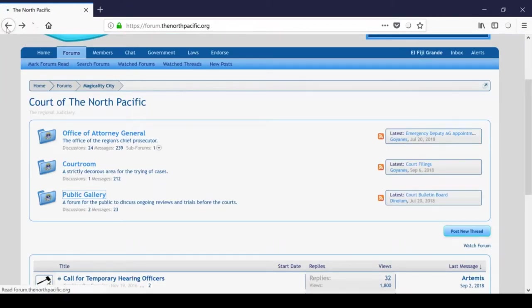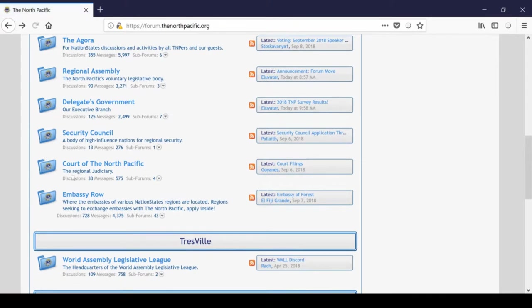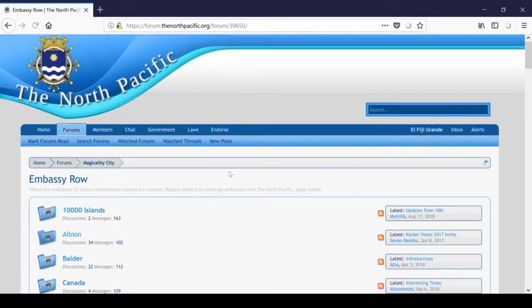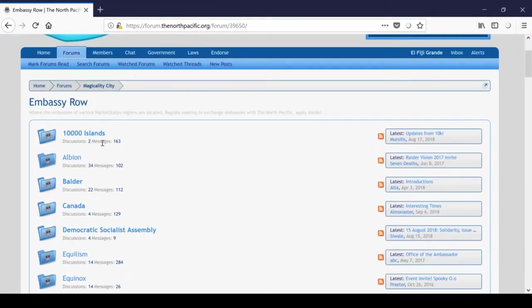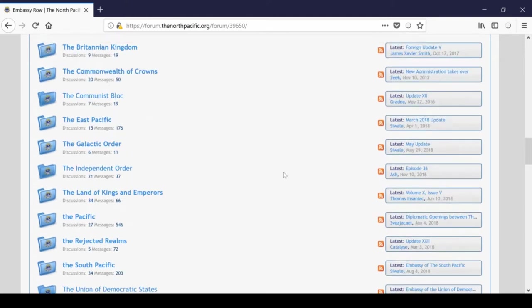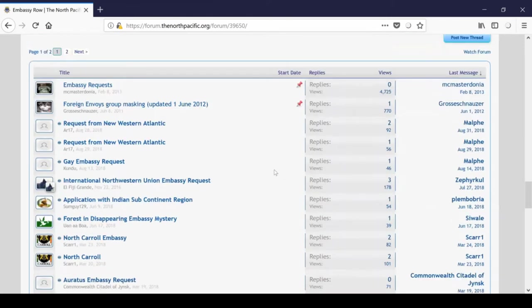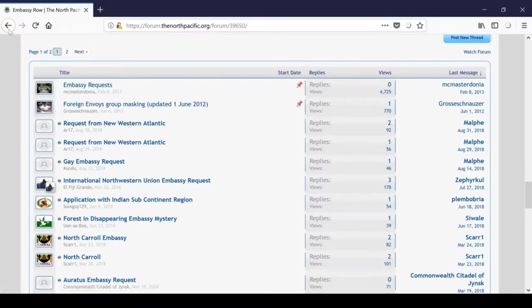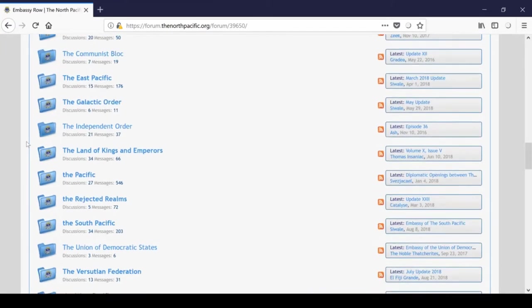The next section, way back out, is Embassy Row, alright? We can find forums for each region we currently share forum embassies with, and regional updates will be posted in here. And then at the very bottom of the forum, there are individual topics for embassy requests, and if you're a new nation to the North Pacific, this is something you don't need to worry about pretty much at all. This is something that foreign affairs will handle.